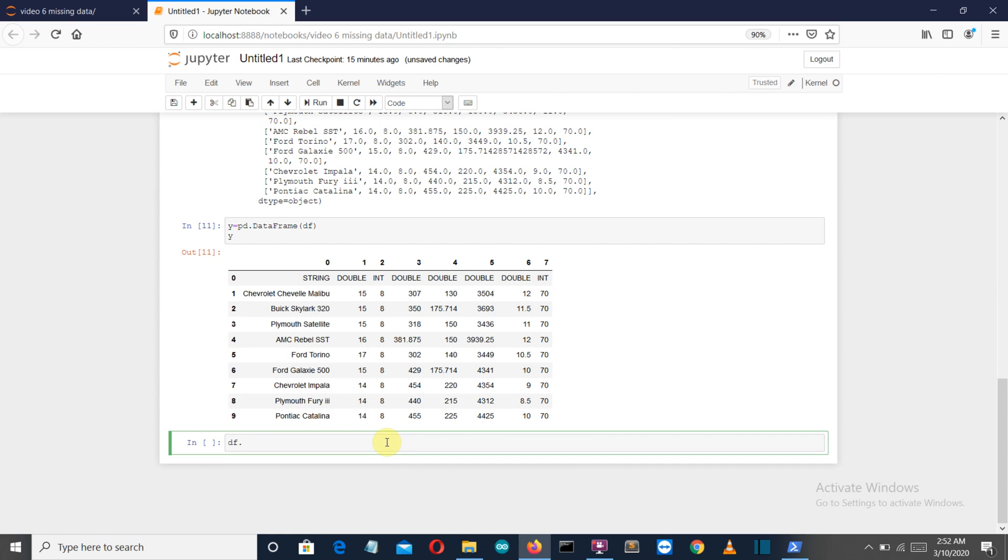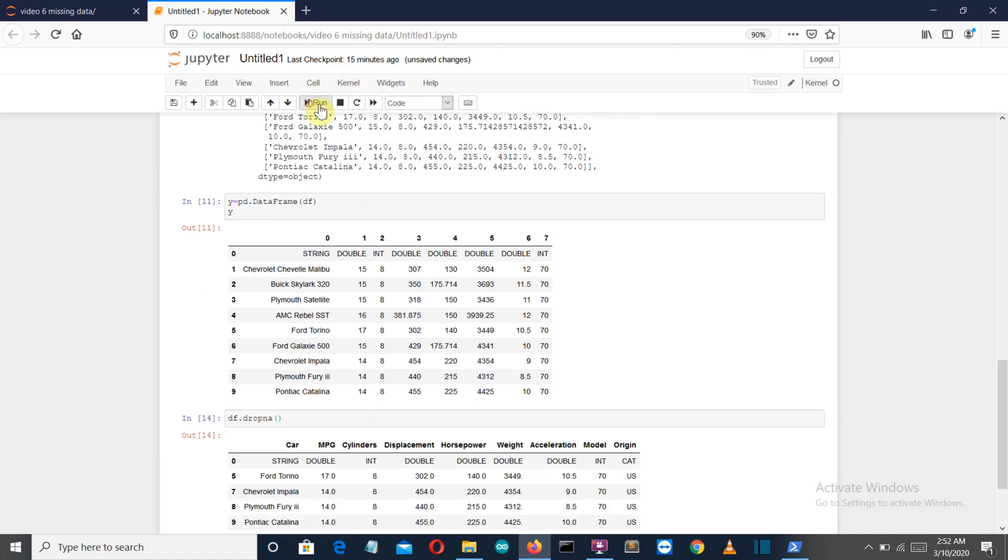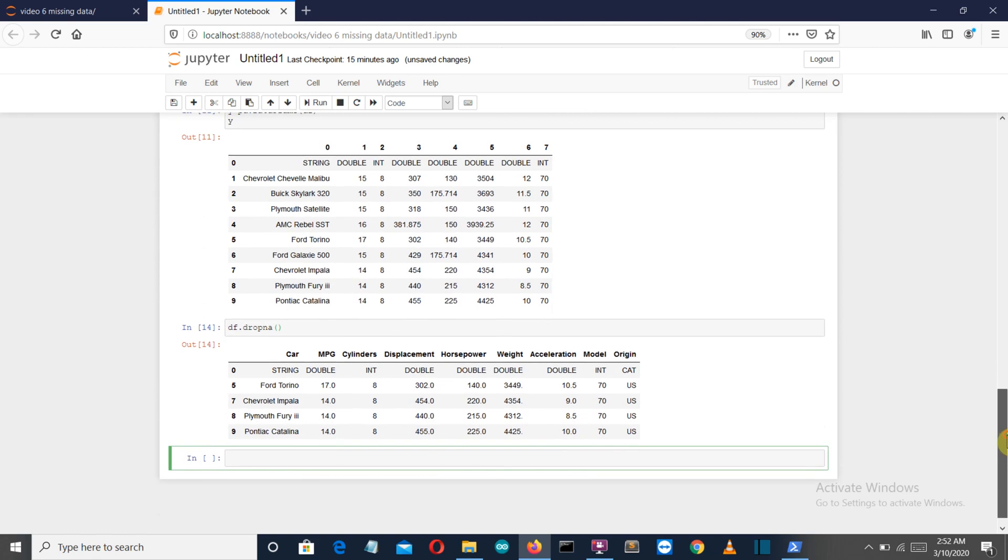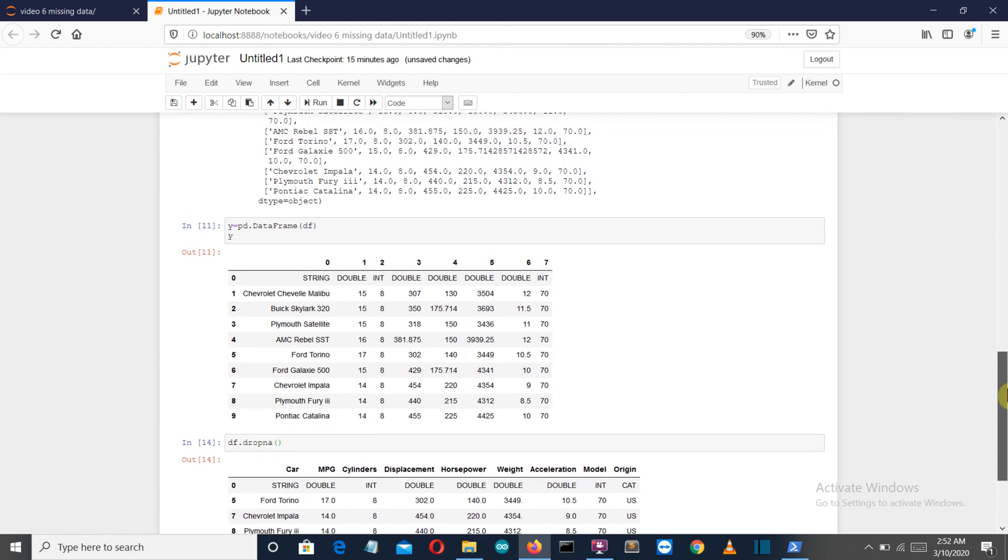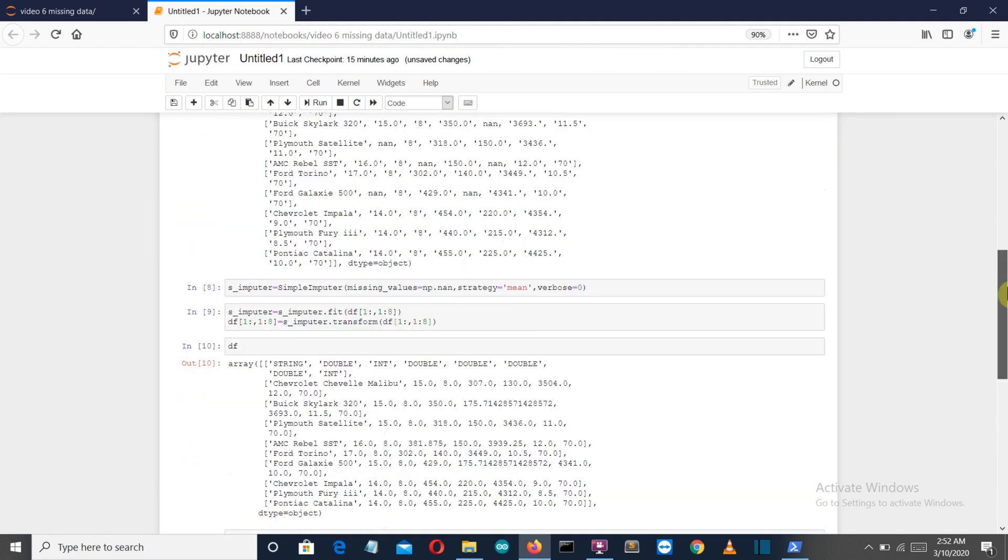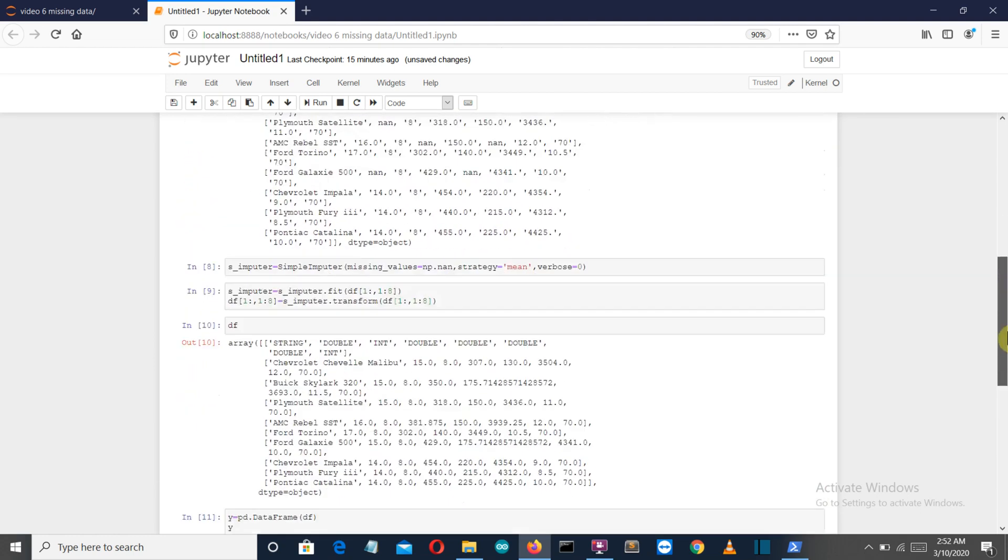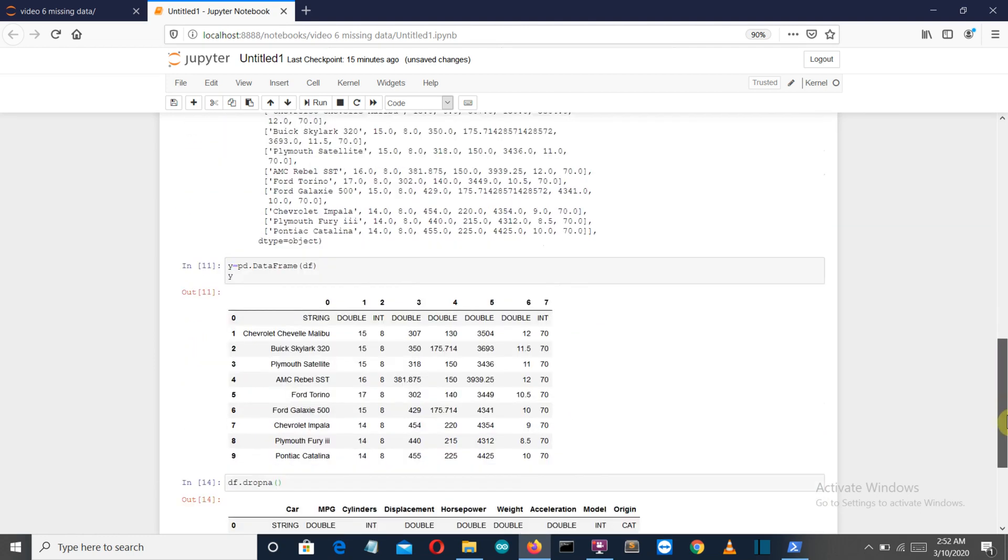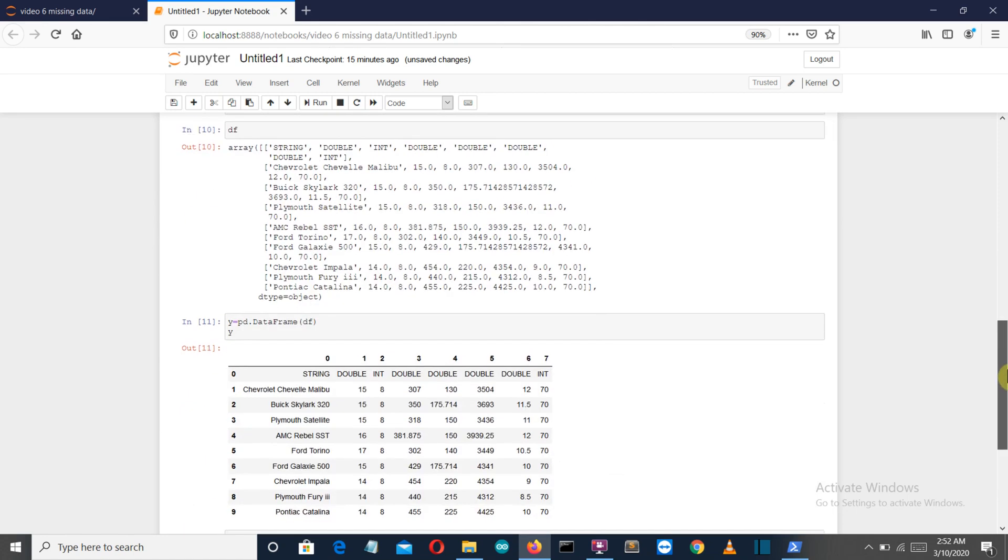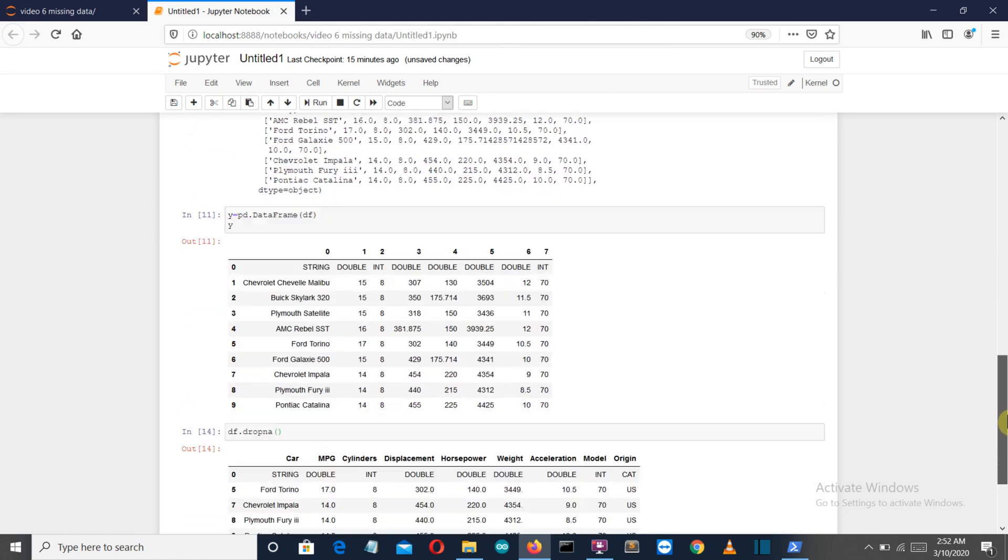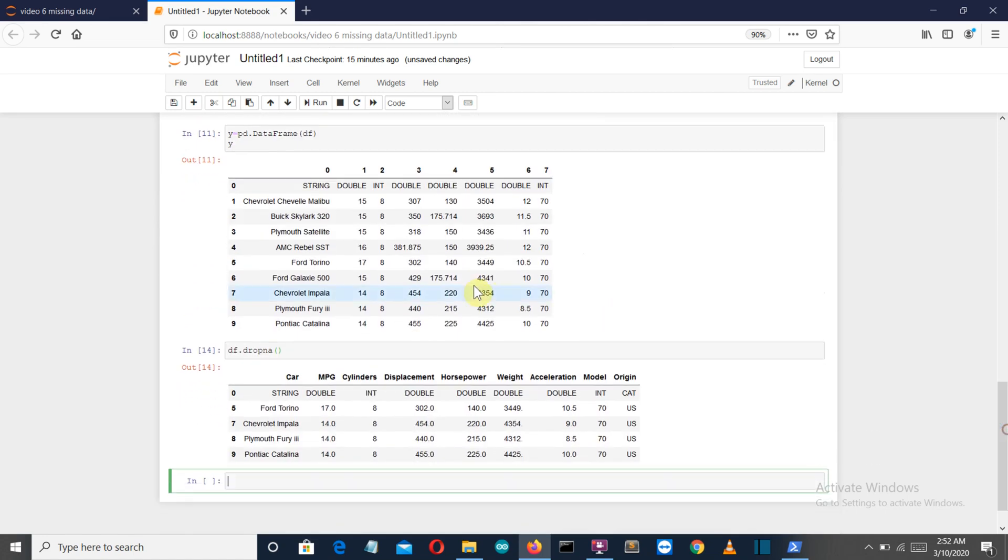There you can see. To drop the specific value, what you have to simply do is just write df.dropna and run this command. There you can see all the rows which were having any null values are eliminated or removed.